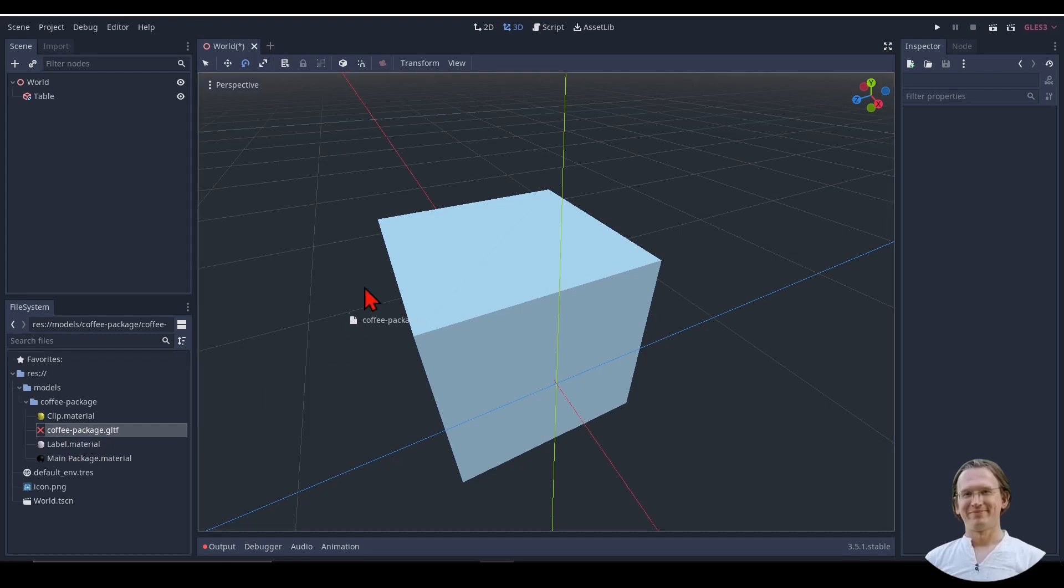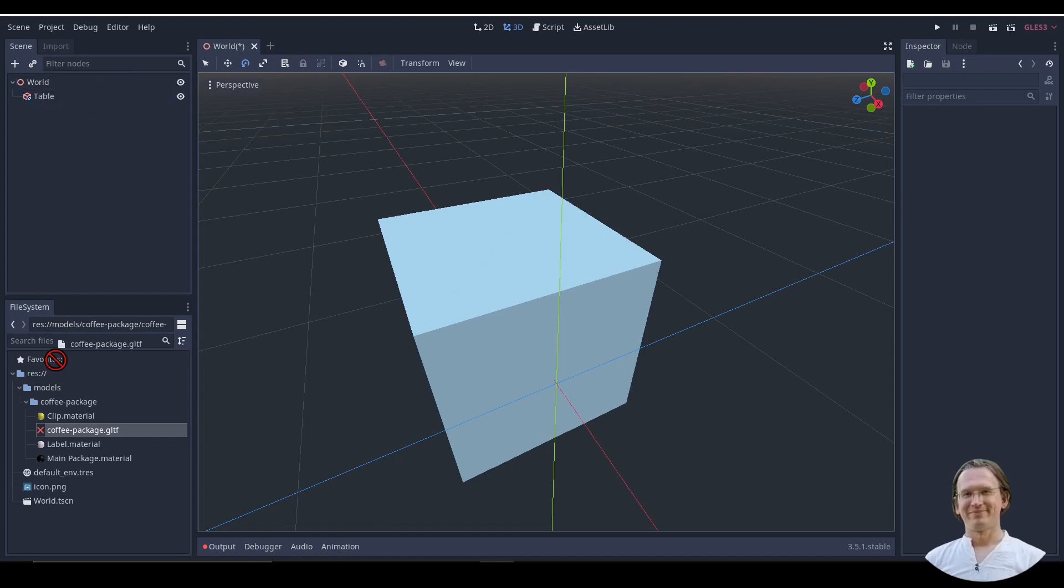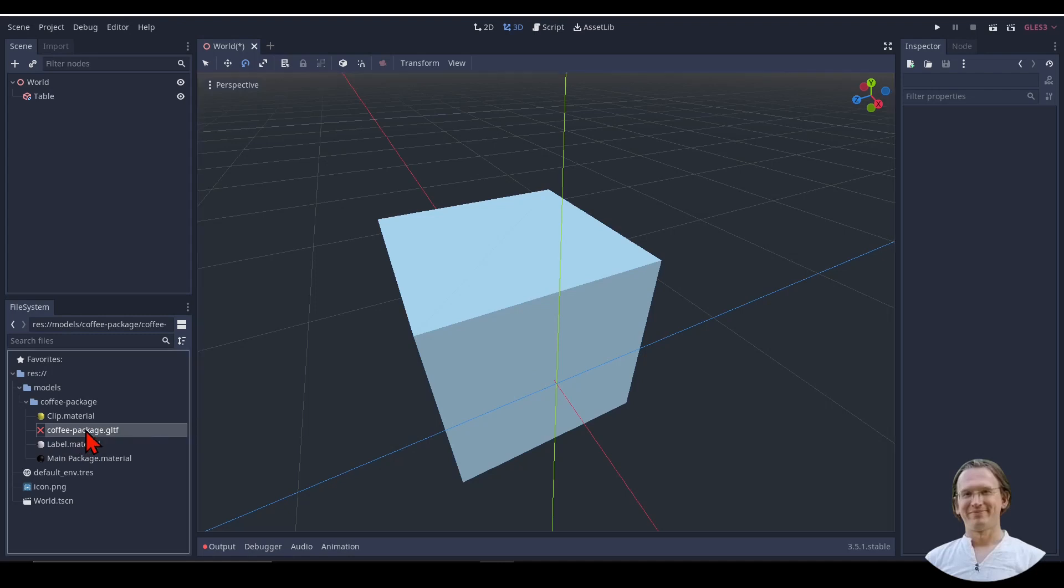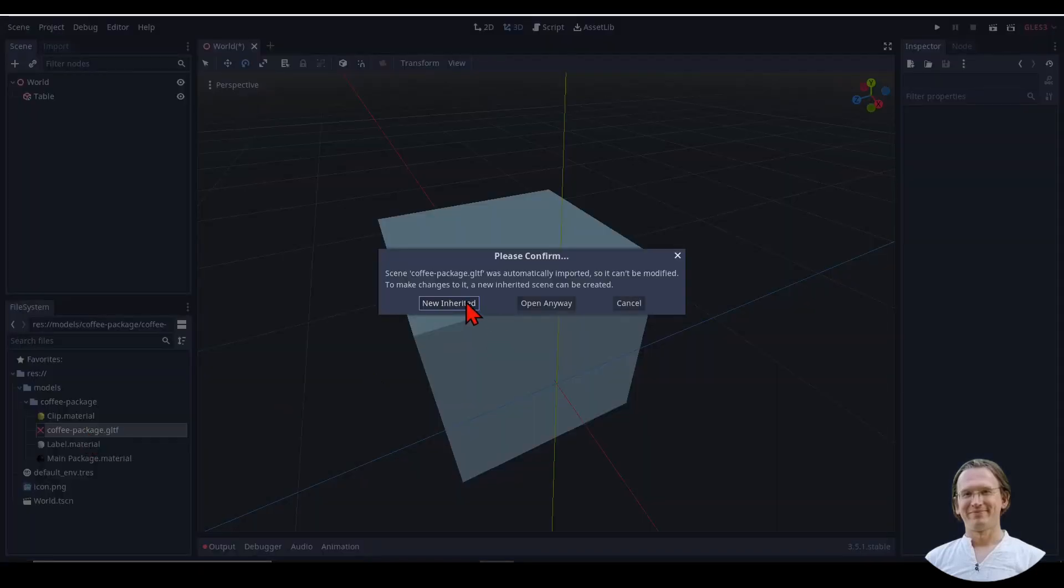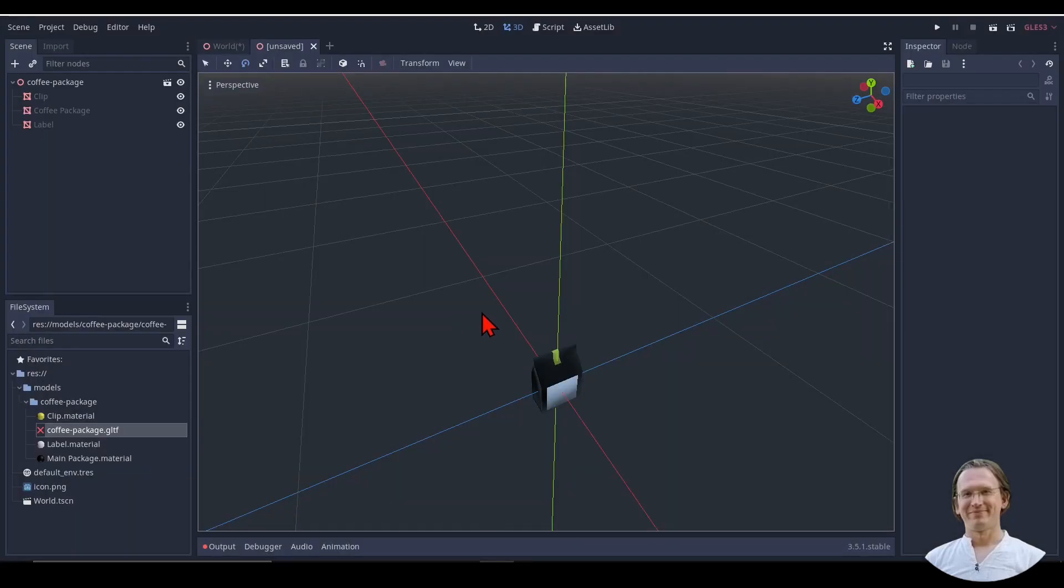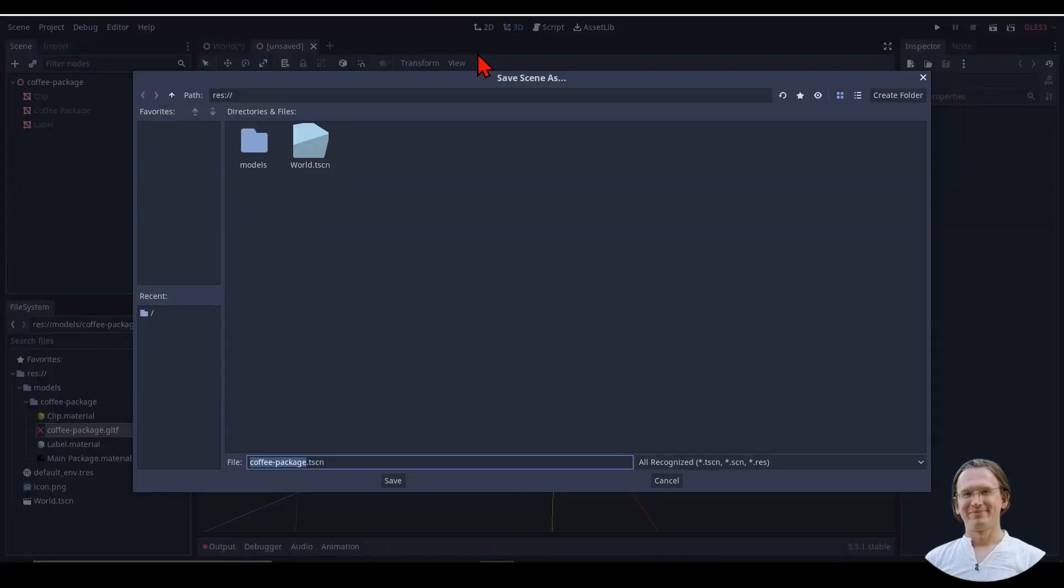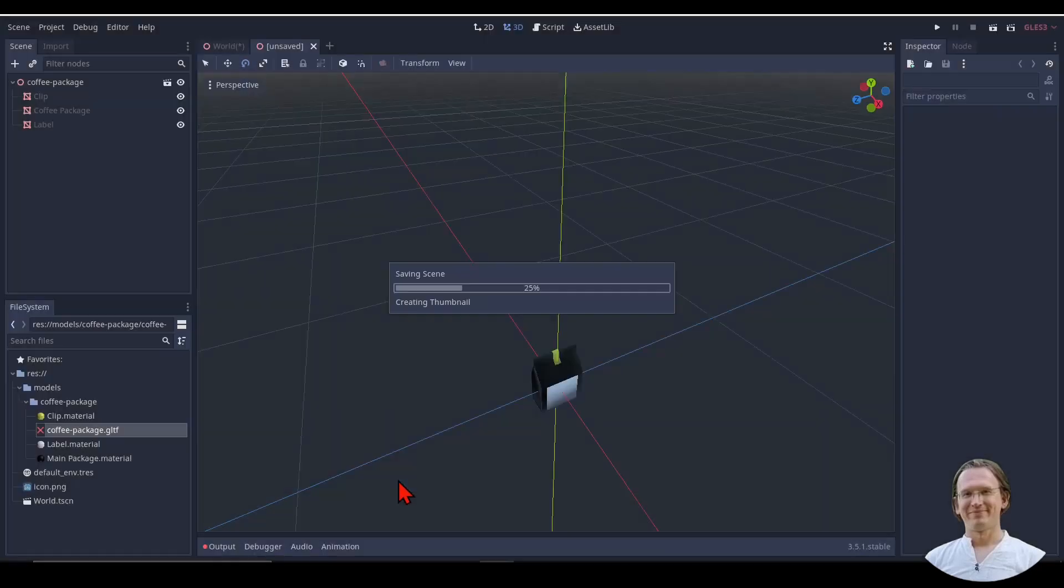I could now move the GLTF file directly into my scene or attach it to my table or my world. This is, however, not a good way to do it. You should instead double-click on a GLTF file and then create a new scene. What happened now is that I have a new scene here. Let me save that right away as coffee package scene.